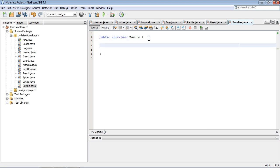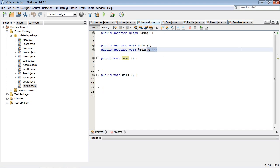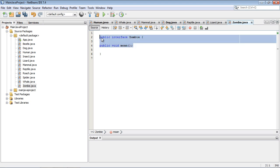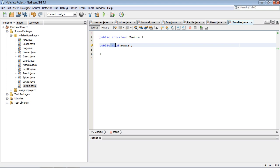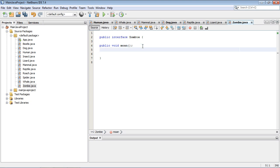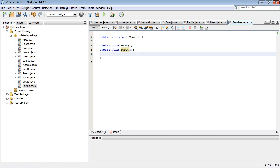Then we will create our methods. We're going to say public void — and what's something zombies do? They moan. Similar to abstract methods, they are just blank — the same exact way we were doing our abstract methods in our abstract class. The only difference is we don't use the abstract keyword here, because interfaces are by default abstract. So you don't need to put that in your interface — they always have to be implemented. And let's come up with another thing zombies do: they lurch. So we've got our two methods for our zombie interface.